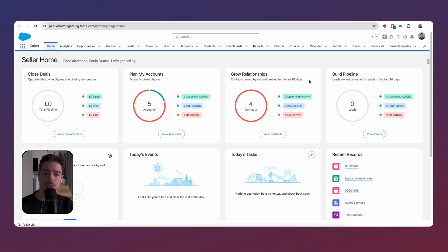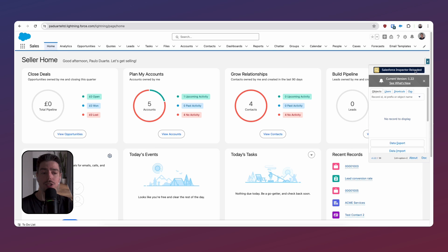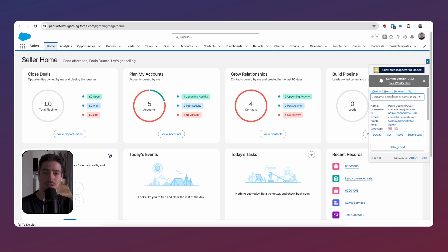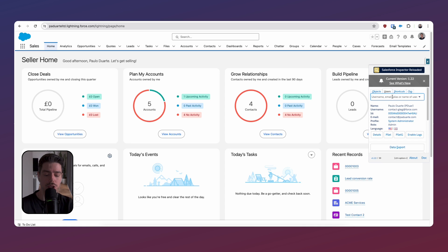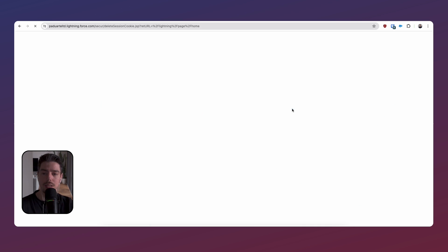Here we are in Salesforce. The first thing I'm going to do is log in as a user who isn't a Salesforce admin, because I don't want them to have modify-all permissions for all the fields, which would defeat the purpose of what we're trying to achieve. So I'm going to search for a user and log in as that user.